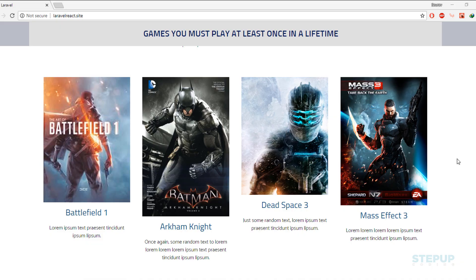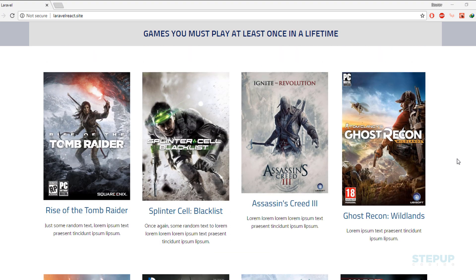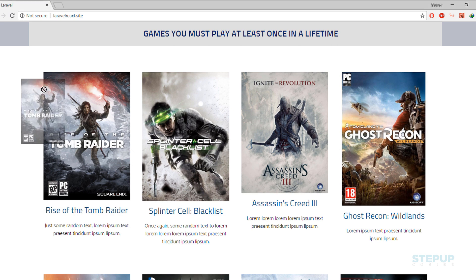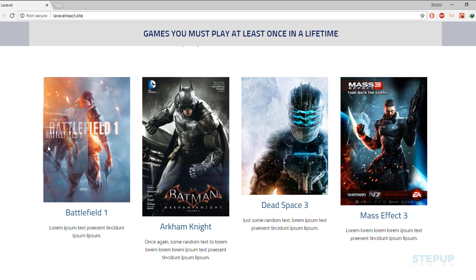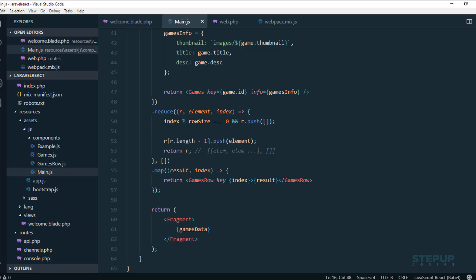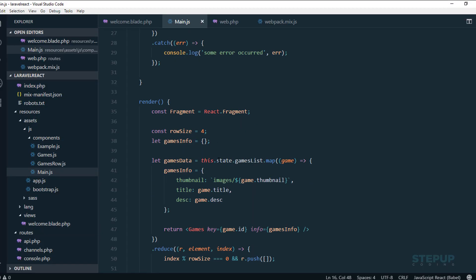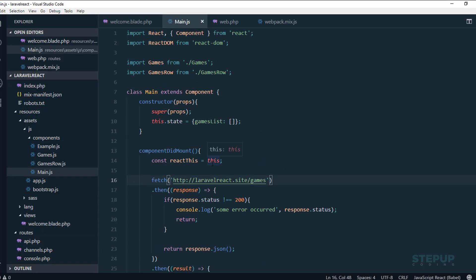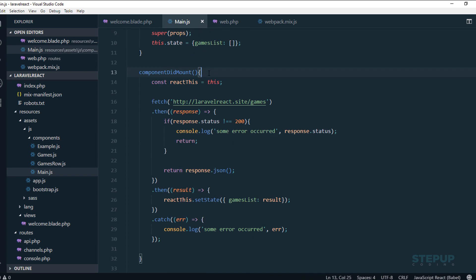Alright, so finally we're about to do the server-side rendering. Just for a brief, if you're not following this series, we've created all these components in React.js and we're using Laravel Mix. This is our main component, main.js, which wraps up all the other components. In the component demand lifecycle, we are fetching some dummy data, and all this code is just to generate a four column in a row structure.